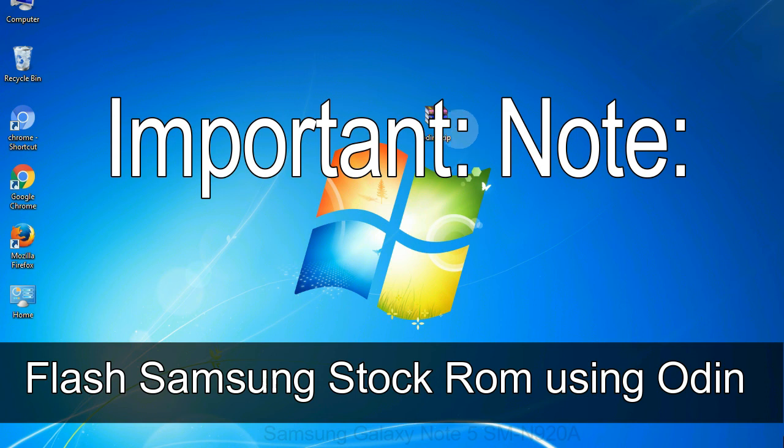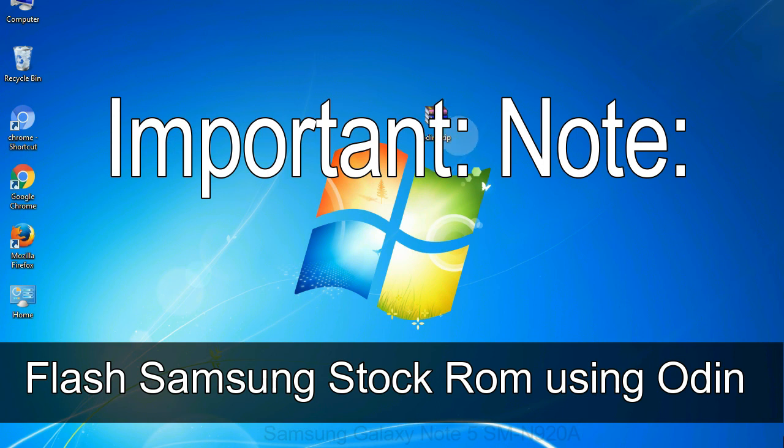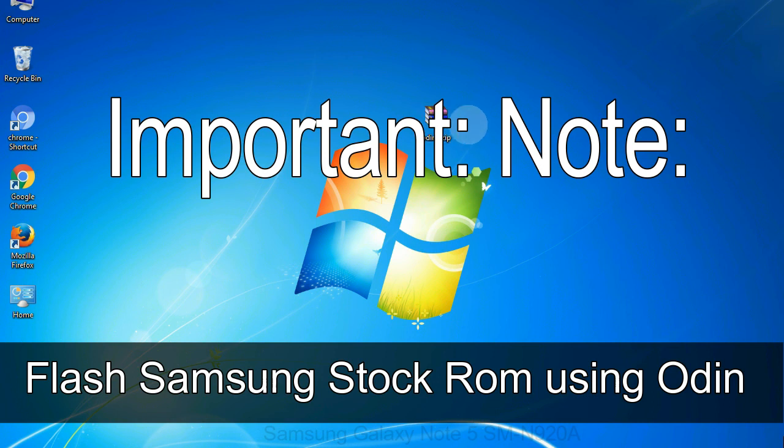Important note: Flashing stock ROM or downgrading stock ROM does not void your phone warranty. So, don't worry about the device warranty. Installing official firmware or stock ROM does not involve much risk most of the time. However, try this at your own risk. We will not be responsible for any harm done to your device.